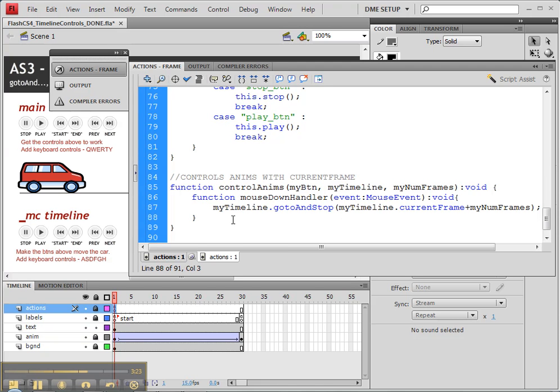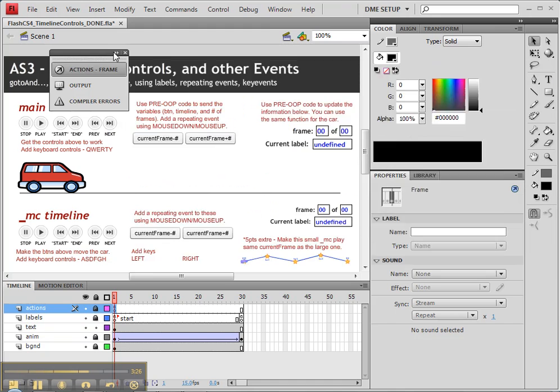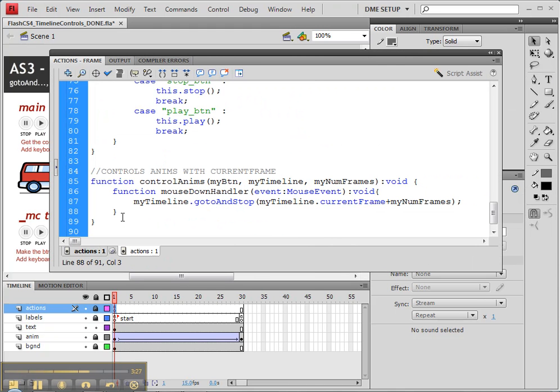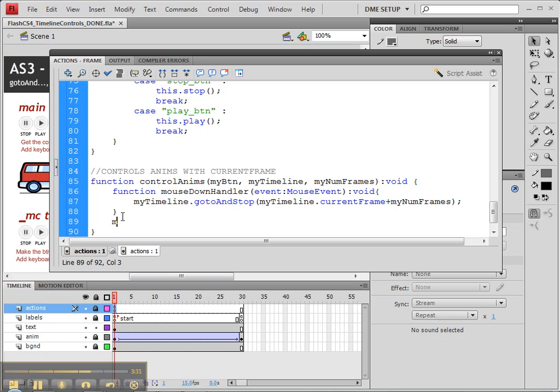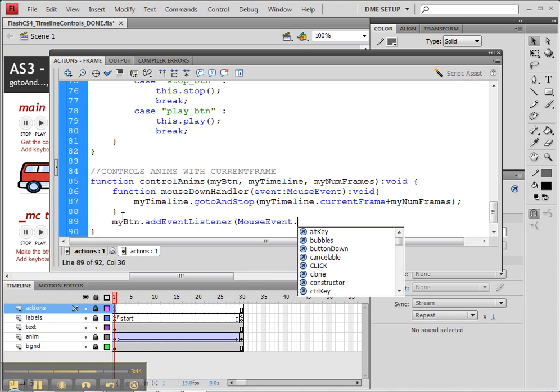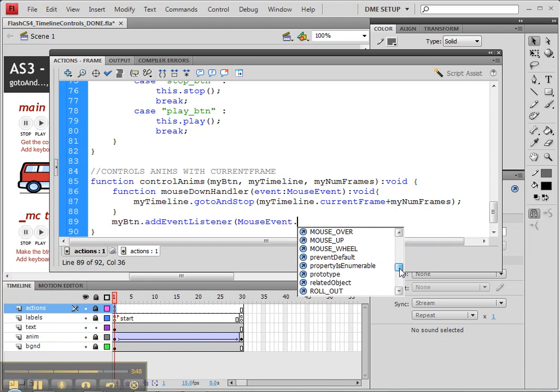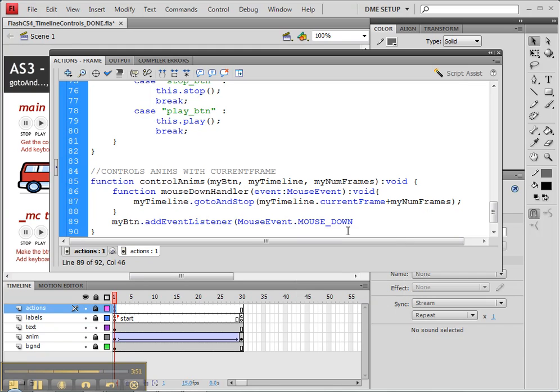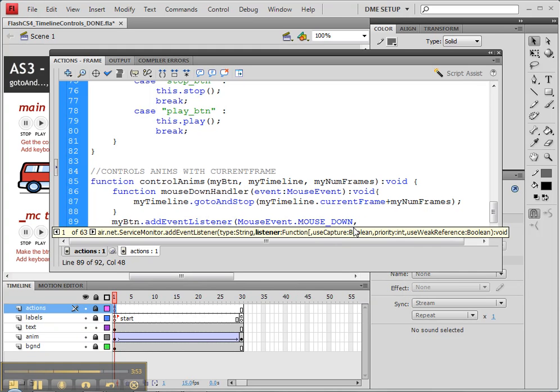So now that we have that function, now what we want to do is, I'm going to just expand that out a little bit, create our event listener. So we'll have myButton dot addEventListener. That'll be a MouseEvent dot... oh sorry, not click because this is going to be a mouse down now that I think about it. Then we'll run the mouseDownHandler.